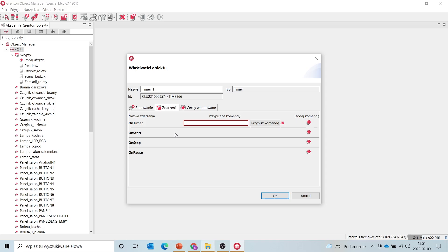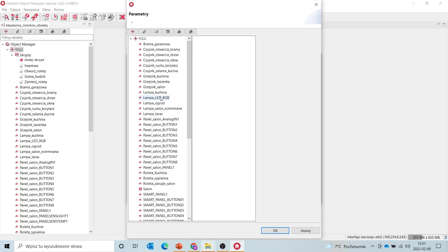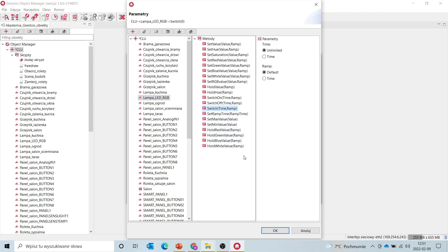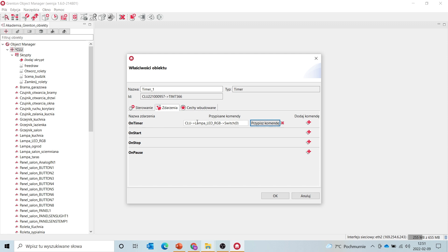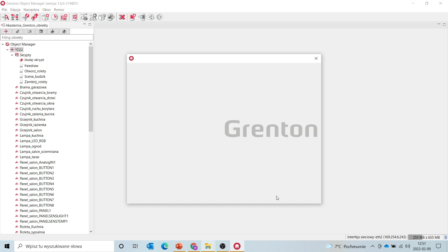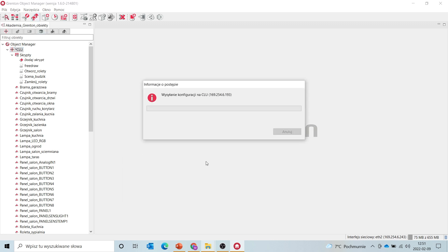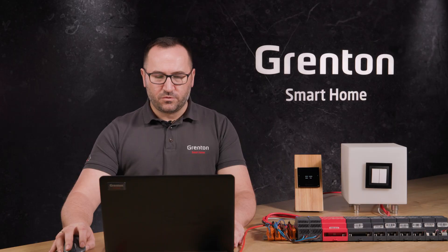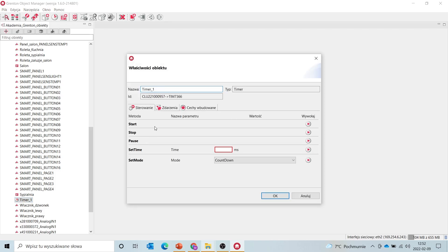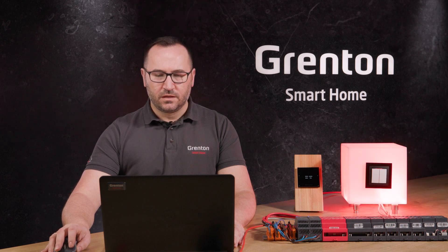Or we can use our timer to simulate alarm lighting using the interval mode. Now we can do such an example configuration: to the on-timer event, I will add a lamp — lamp underscore LED underscore RGB — with the switch method, which will change the state of the lamp to the opposite after each countdown of the set time. We send the configuration. After sending the configuration, we open the virtual timer object, and in the control we can see the start, stop and pause method, or the time setting, and we can immediately control our timer from this window, which means starting our timer. After a one-second countdown, the lamp's state changes to the opposite.